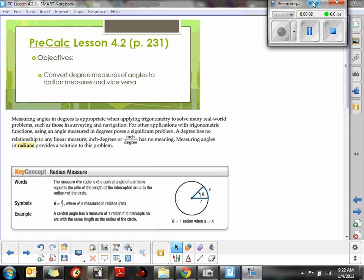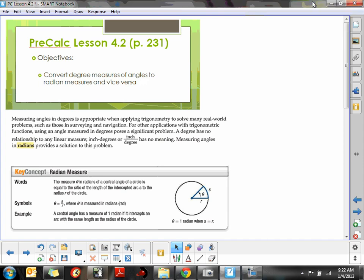In this video, we're going to explore the definition of a radian measure, and then we're going to use some conversions from radians to degrees and degrees to radians. This is the true conversion from radians to degrees and vice versa.